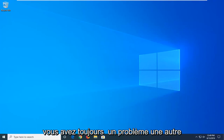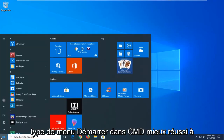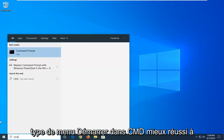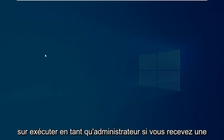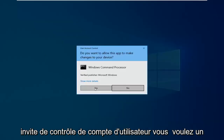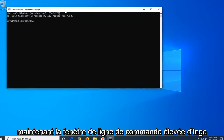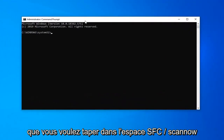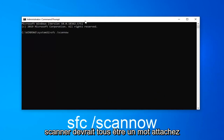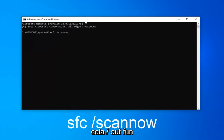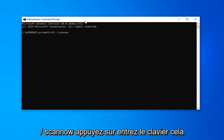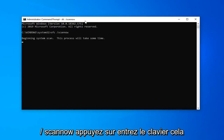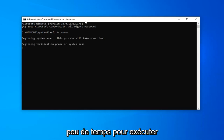If you're still having a problem, another thing you can try is to open up the Start menu and type in CMD. When Command Prompt comes back, right click on it and then left click on Run as Administrator. If you receive a User Account Control prompt, left click on Yes. Now in this elevated command line window, type in SFC space forward slash scannow — scannow should all be one word attached to that forward slash. So again: SFC followed by a space, then forward slash scannow. Hit Enter on the keyboard and this will begin a system scan. Please give it some time to run.